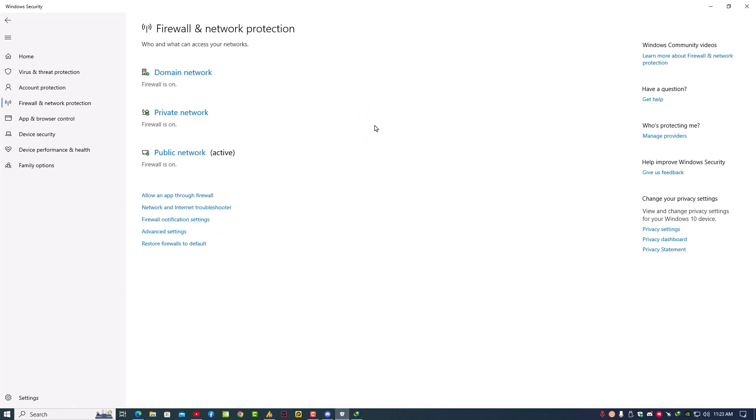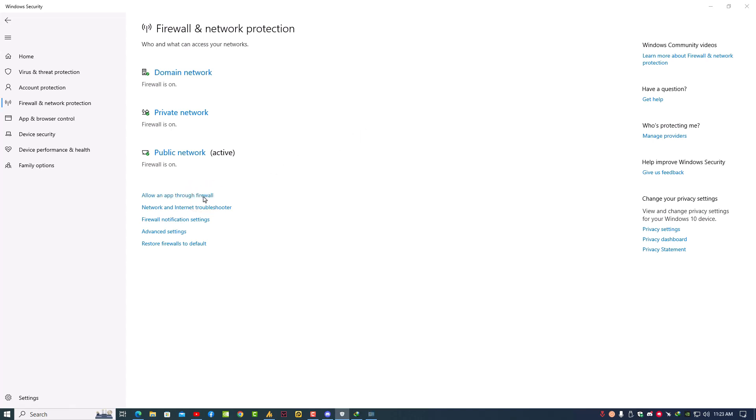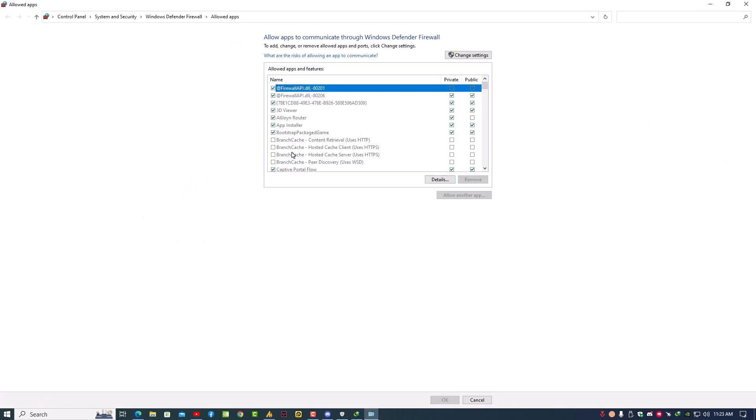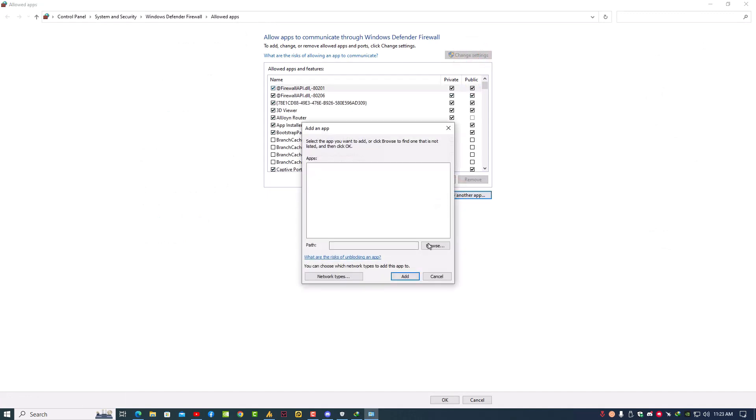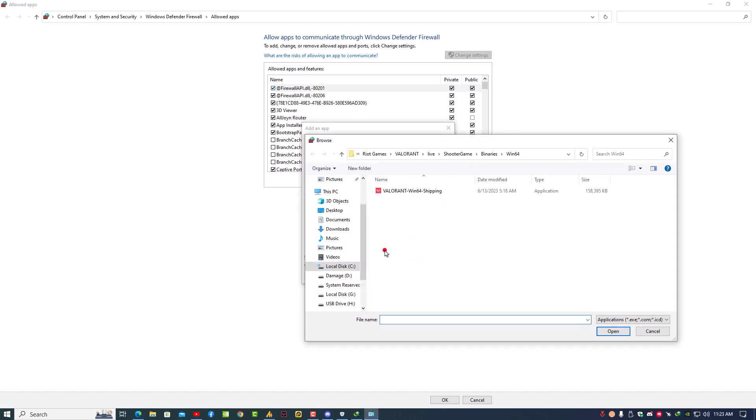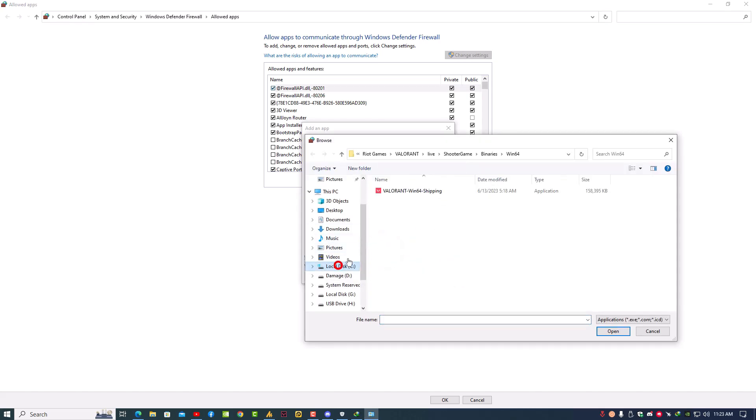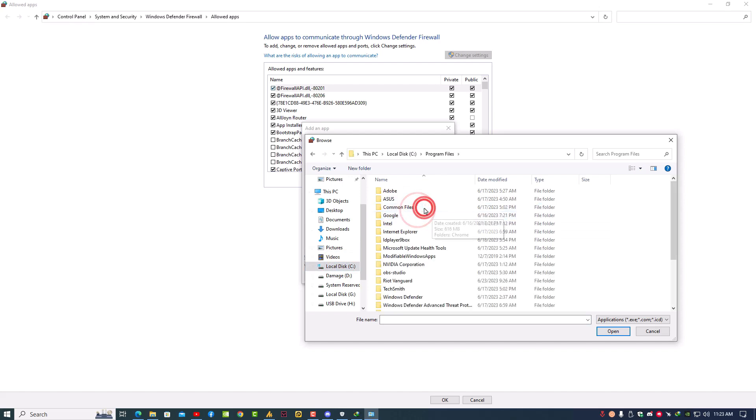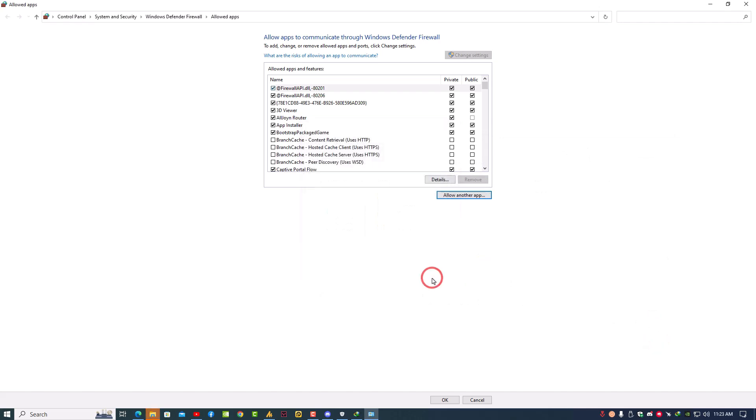Once you're here, you can see 'Allow an app through firewall'. Just click on it. Once you click on it, you can see 'Change settings'. Click on it. Now you need to click 'Allow another app' and add your Steam. You need to find Steam, probably in C drive in Program Files x86 or Program Files. Just open the folder, find Steam, and add it. After adding, check both options: the private and the public of your Steam. Once you've done this, go back.